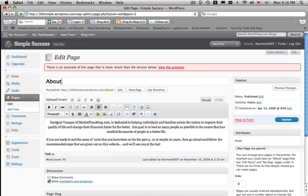Then once you do that, you see here I have the about page. It'll be a permanent page, Demisey of MarketplaceKing.com.